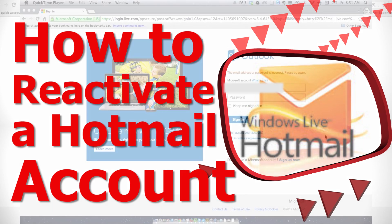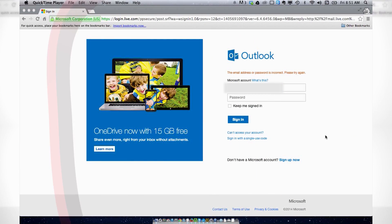Welcome to HowToLivable. To reactivate your Hotmail account, what you want to do is go to login.live.com.